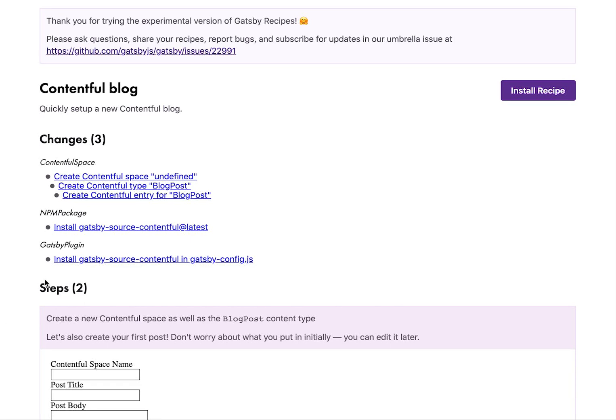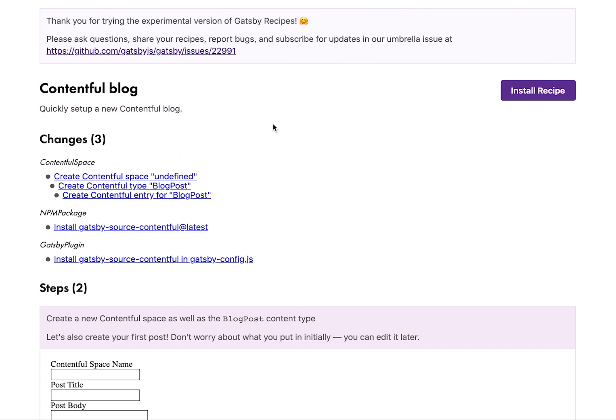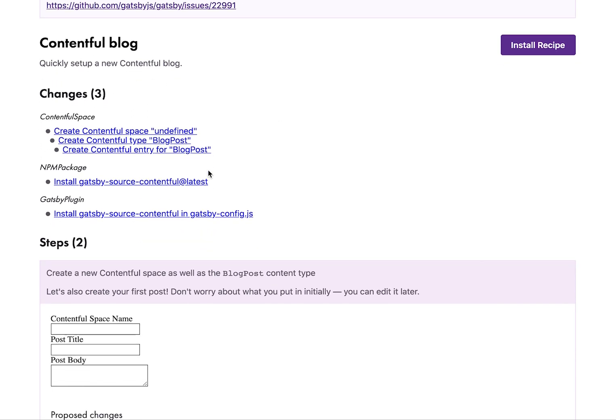Okay, so here we're looking at the new admin version of recipes. So here is a Contentful blog recipe. You can quickly set up a new Contentful blog. Click this install recipe button whenever you're ready to go.